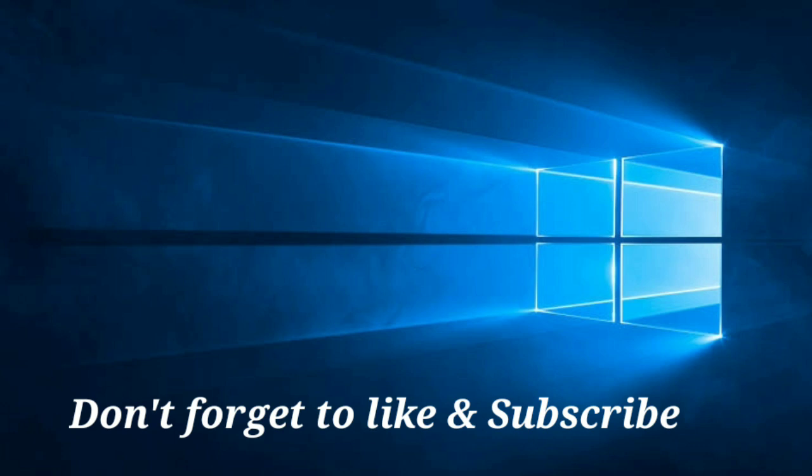So in this way you can fix or solve the 'no bootable device' error on your laptop or desktop very easily. Hope this video can help you. Don't forget to like and subscribe to my channel. Thank you everyone for watching this video.